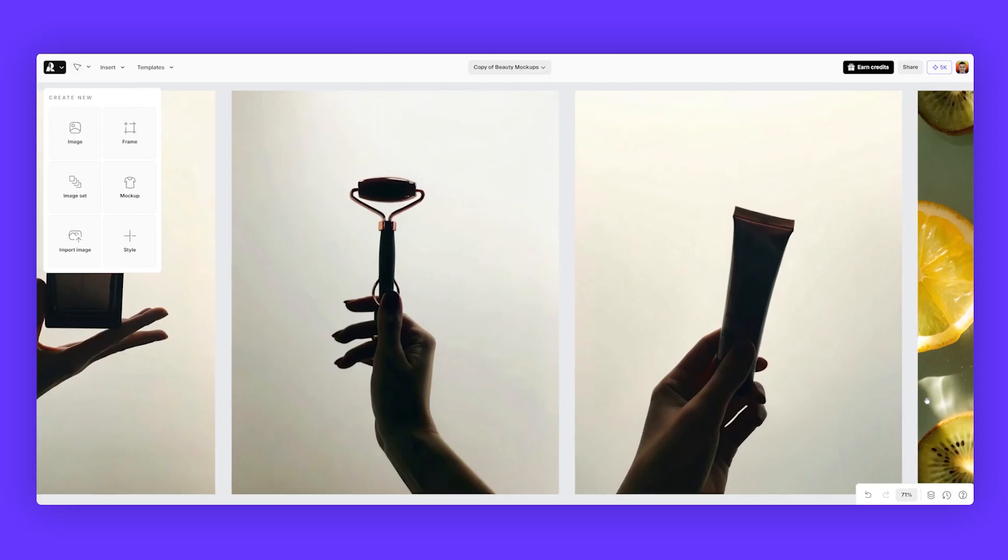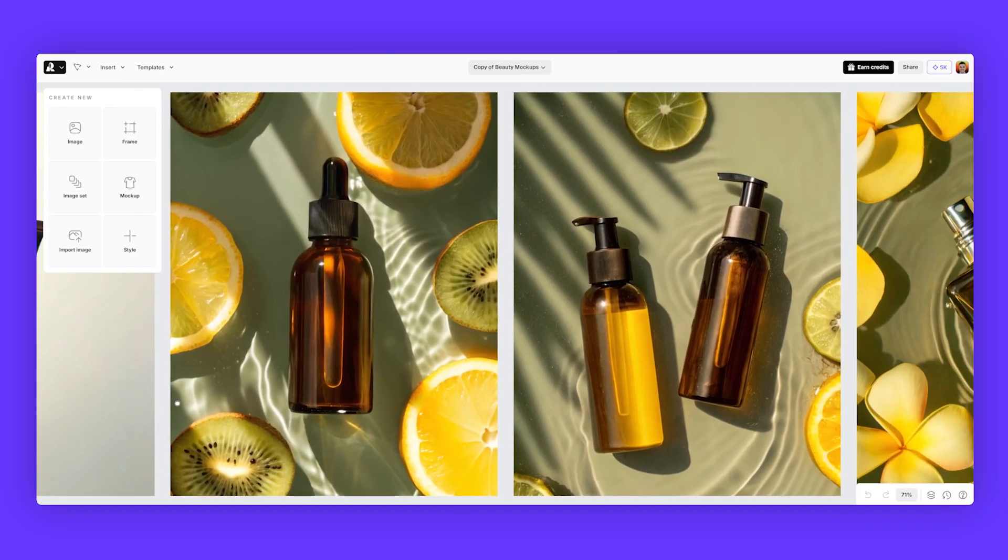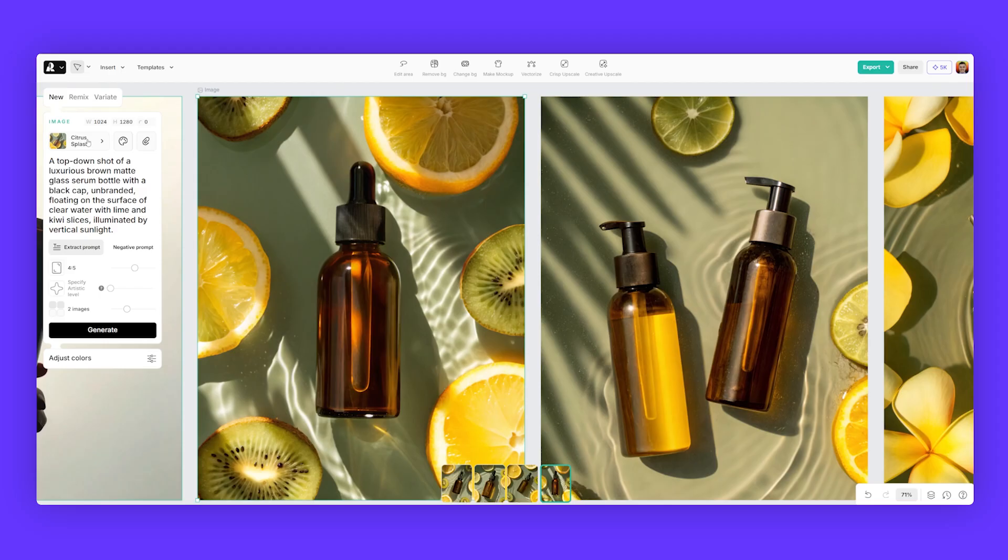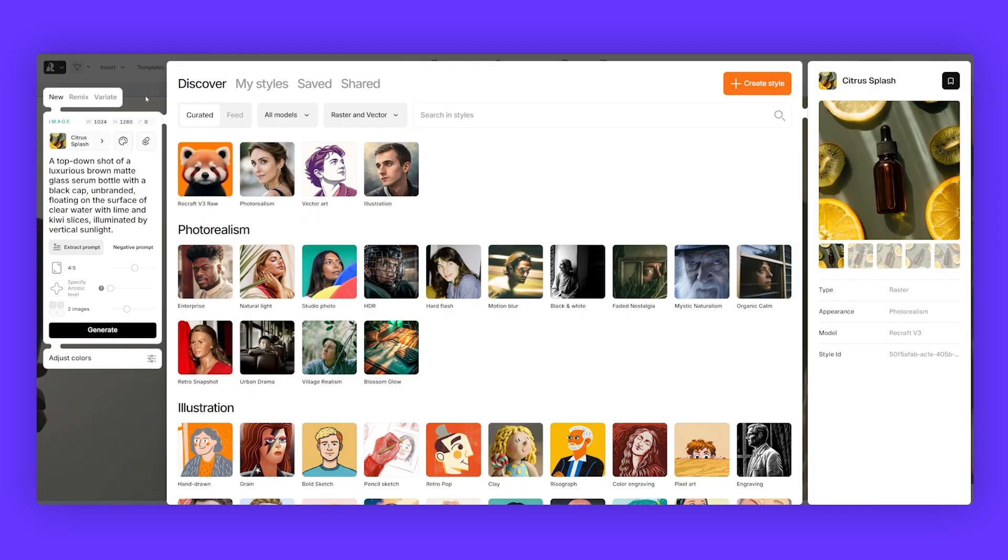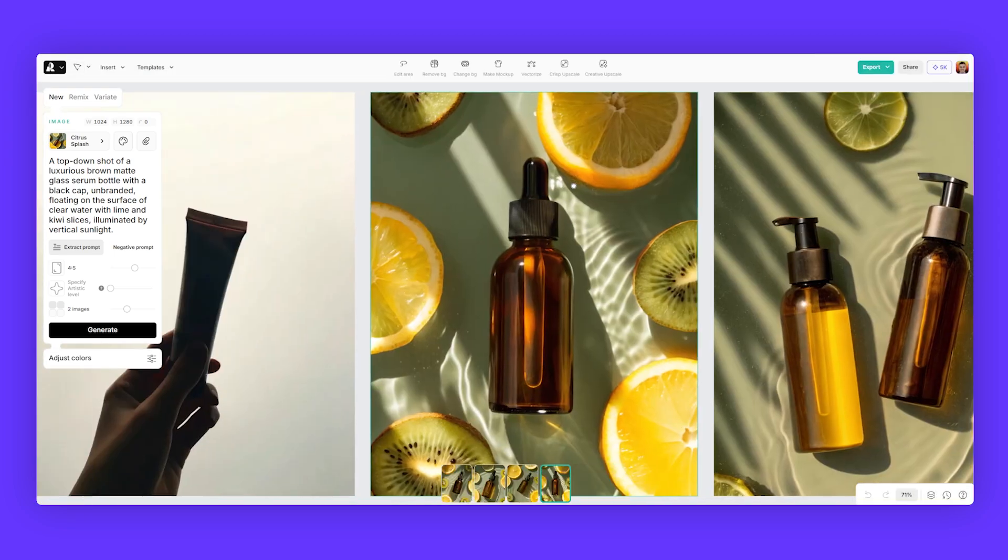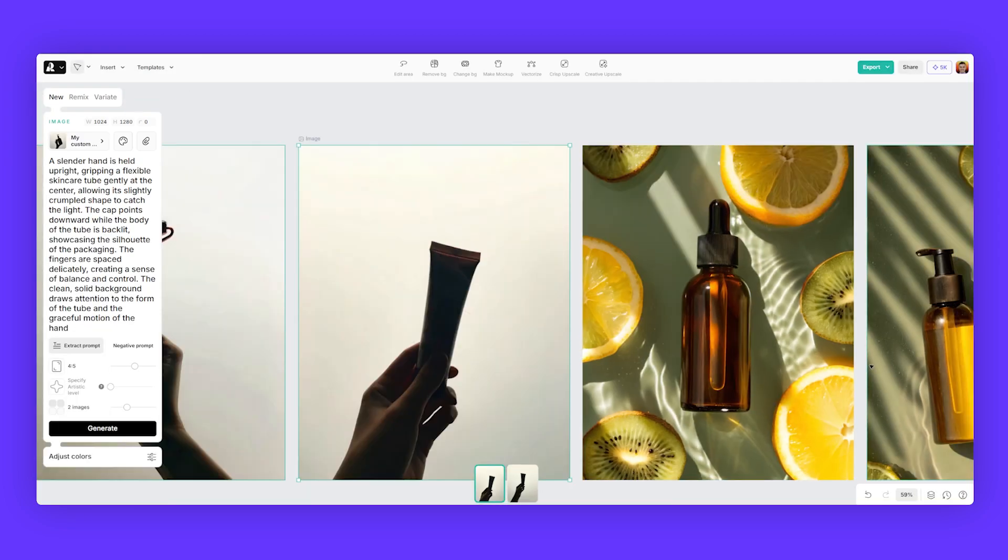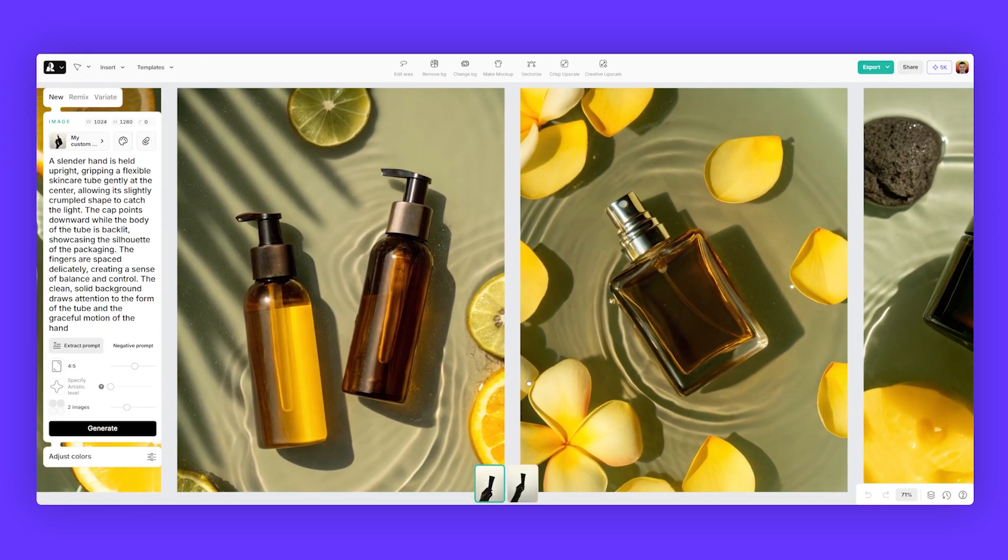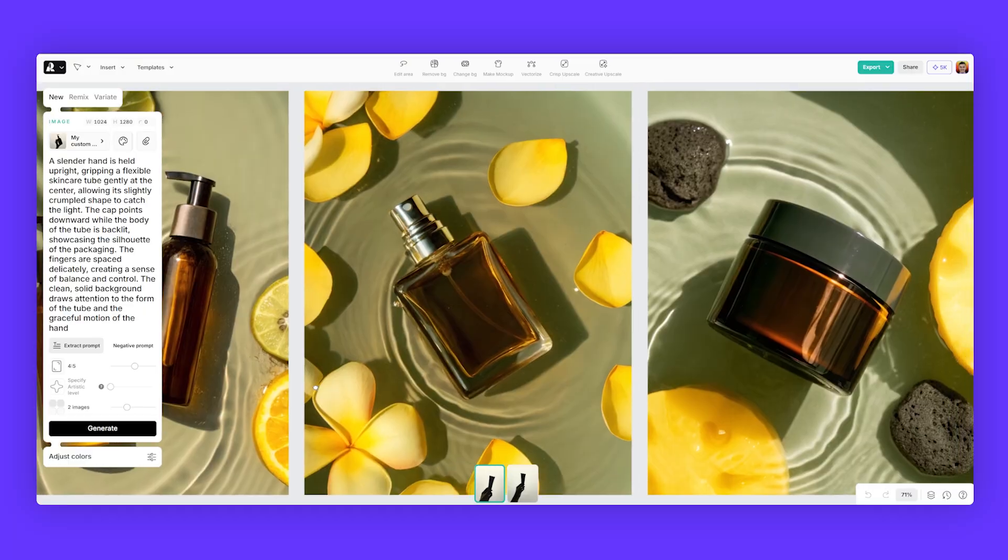Now, if you look at these mockups here, the lighting for this one is totally different. It's illuminated by vertical sunlight. And you can see here, it's also got the citrus splash style to it. You have full control over the lighting, vertical sunlight. This is what you get, totally different results.